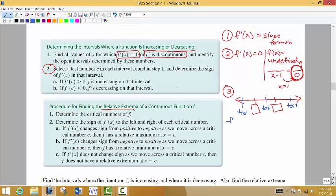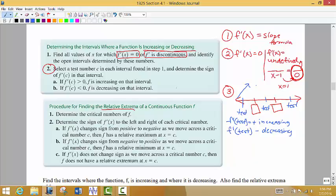What we want to know is: if I pick a test value and put it into the first derivative, does it make the first derivative positive or negative? If it comes back positive, then we know we're increasing on that interval. If we put that test value into the first derivative and it comes back negative — we don't care what the number is, just whether it's negative — then that tells us we are decreasing on that particular interval. So positive means increasing, negative means decreasing.